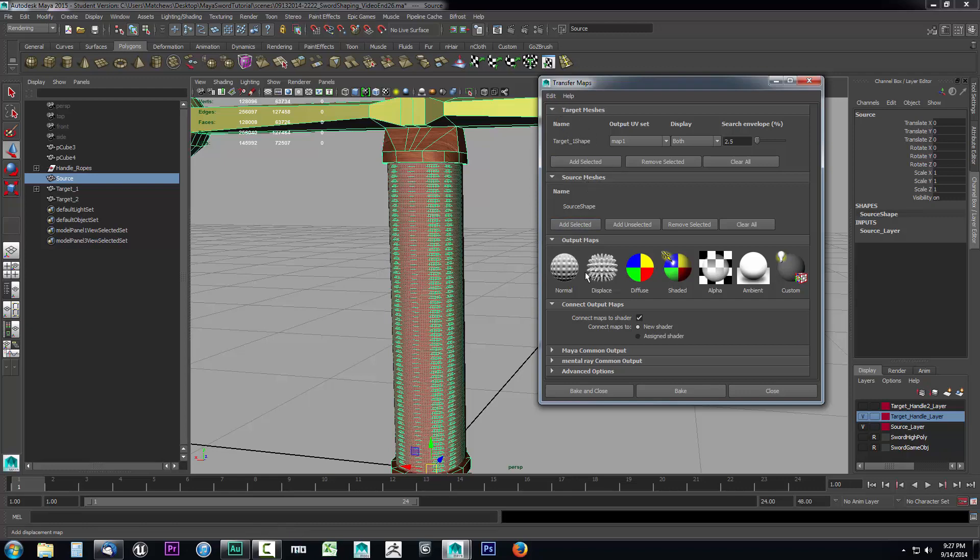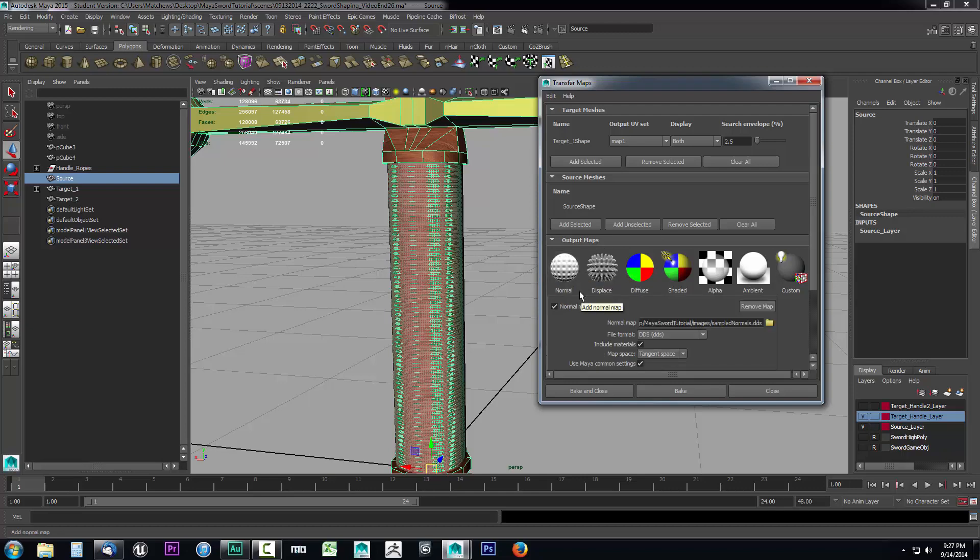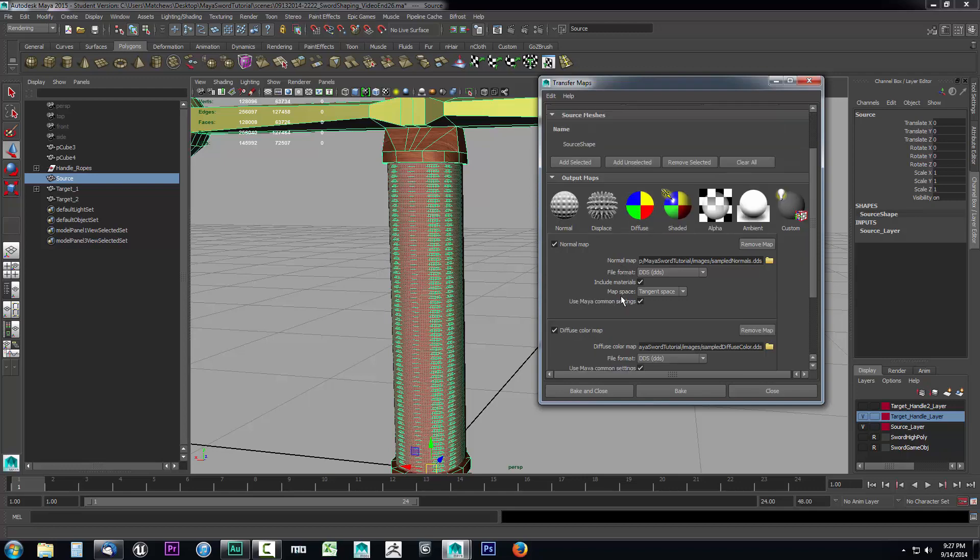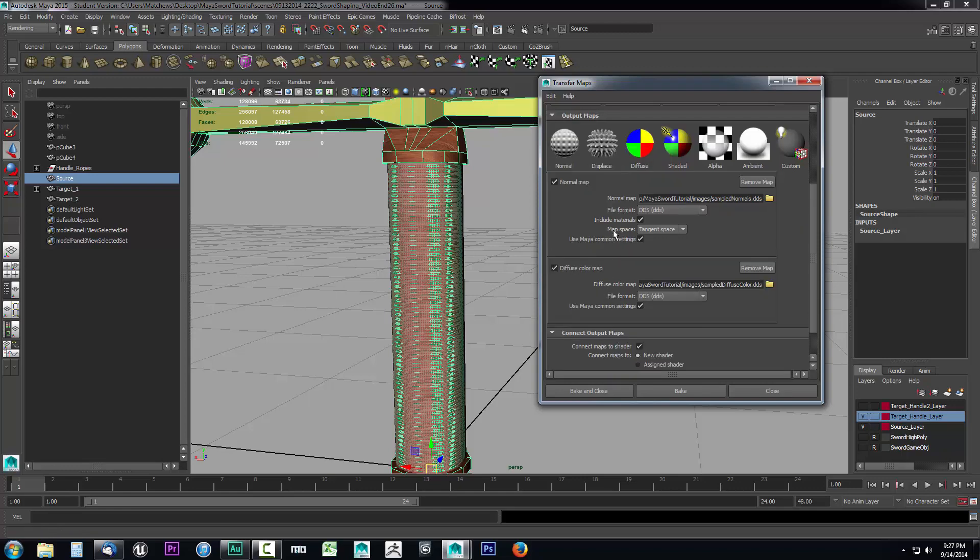Now we want to define what output maps do we want. We know we want a normal map—that's our bump map. And we also know we want a diffuse map because that's going to be our color information. So I'm going to click on both of those and you'll notice it pops up here. We have to set up where we want it to go.